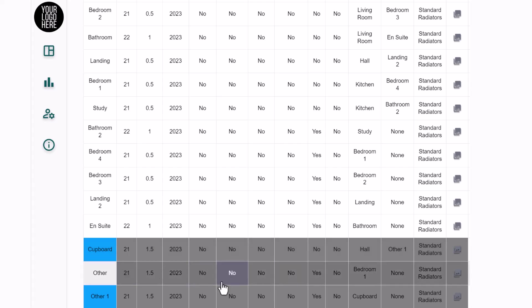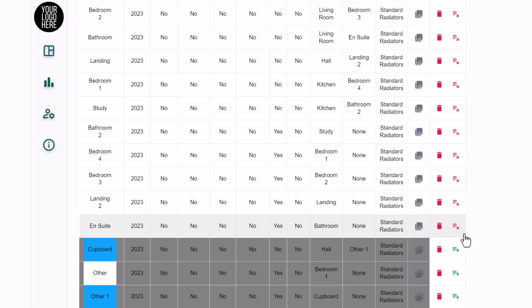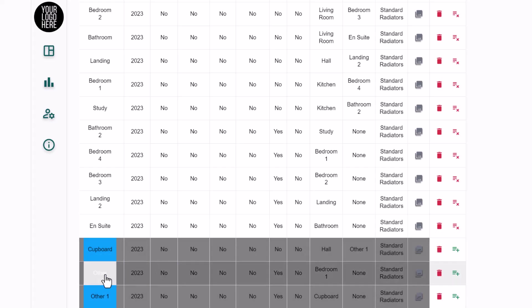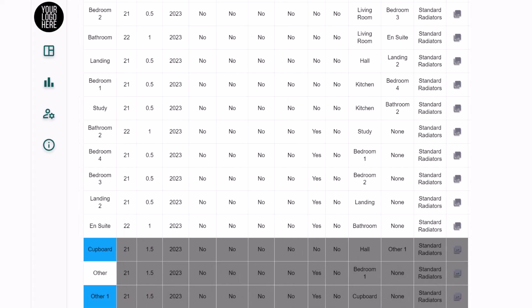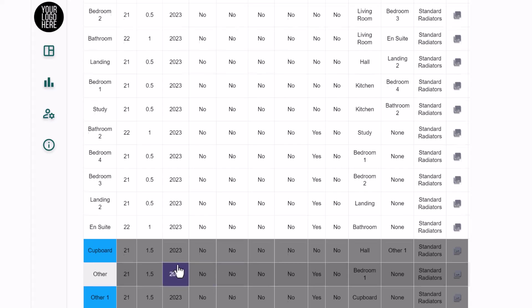Scrolling down, you'll notice some rows are grayed out. MagicPlan sometimes names rooms as wardrobe or cupboard, and typically we don't want to heat those, so they are excluded from the report by default. However, if there's a room you do want to include, you can click the exclusion toggle to add it back into the report.